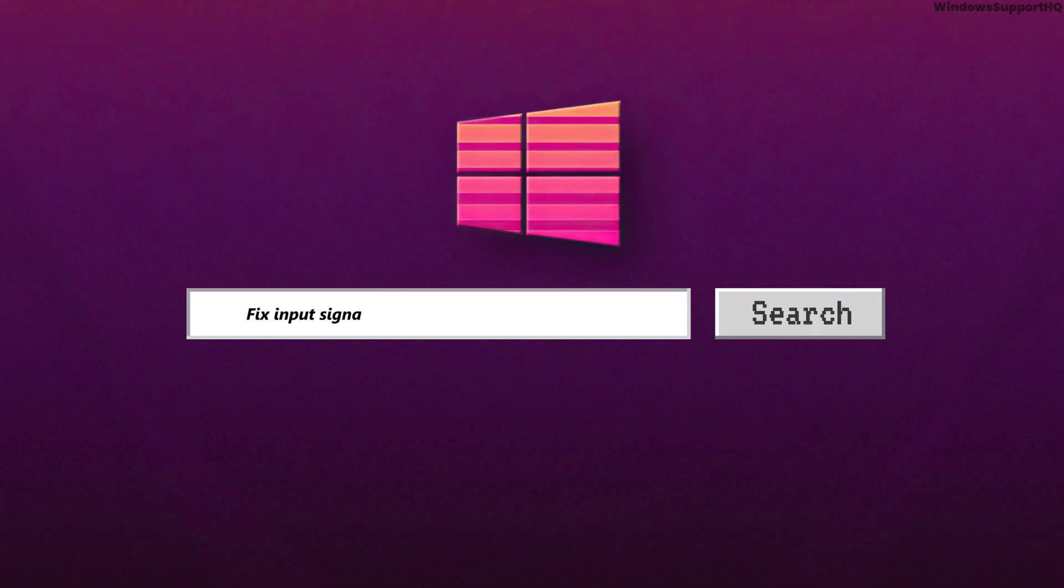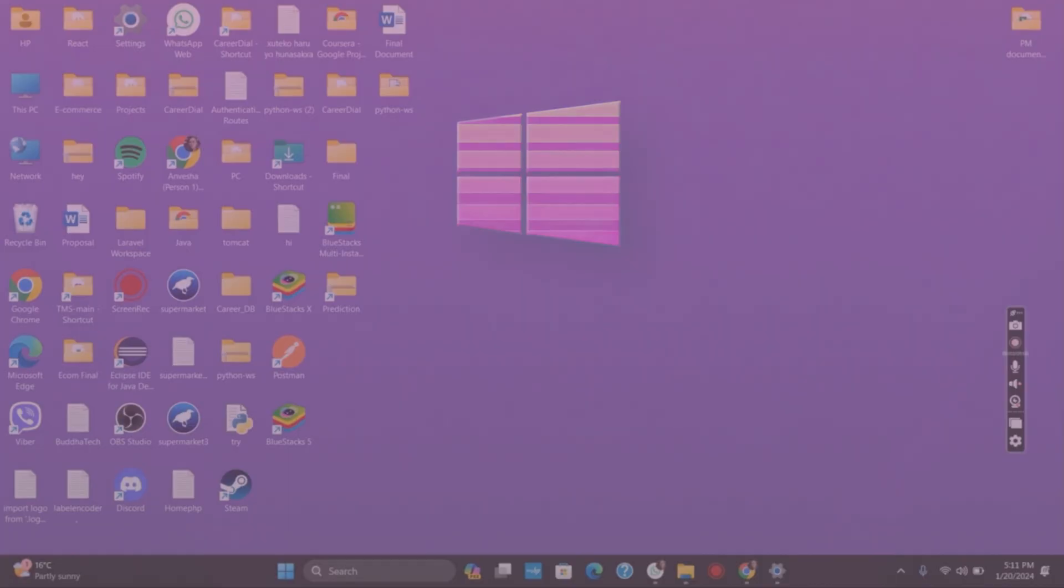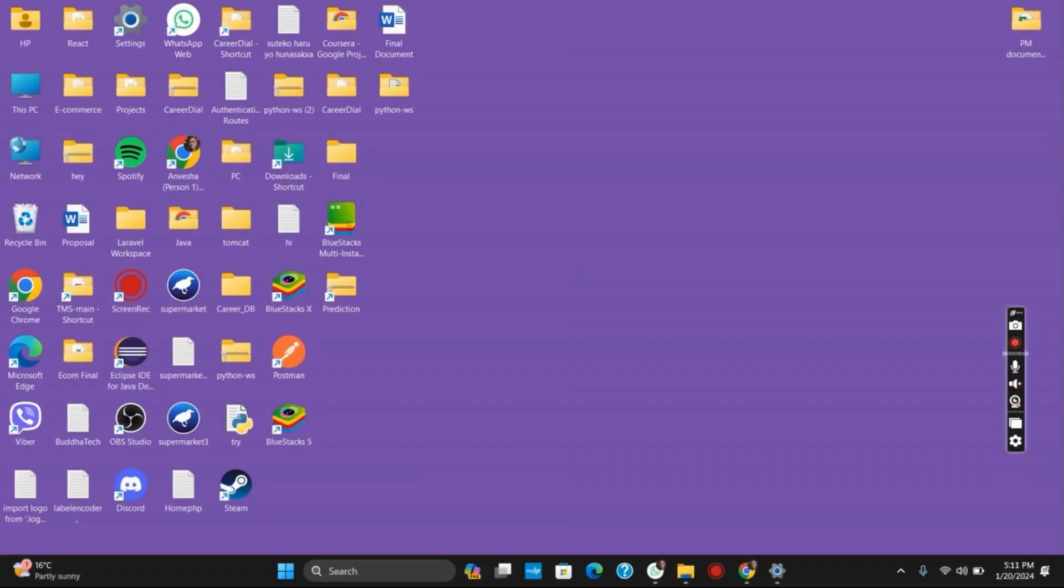How to fix input signal out of range change settings monitor error. Hello everyone and let's get started. You could really get this issue on your Windows computer due to the faulty graphics driver or something else. It could also be because of the wrong screen resolution set by you.